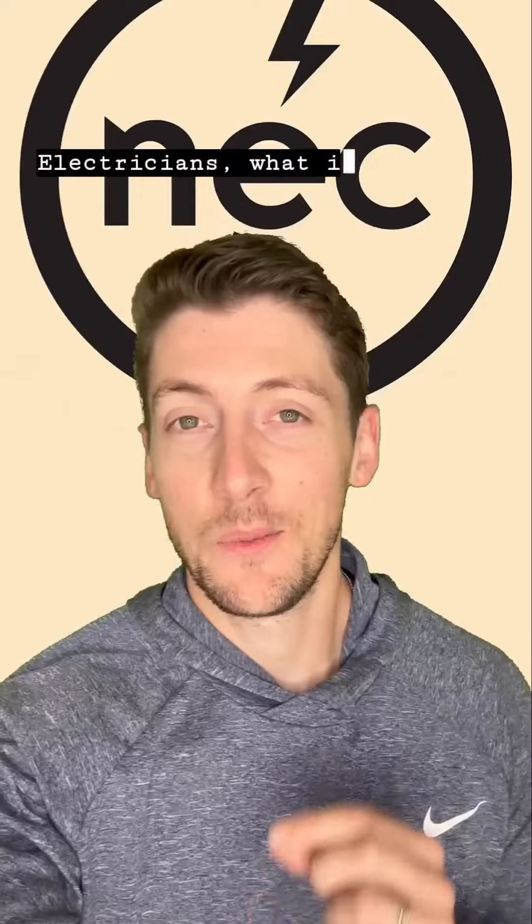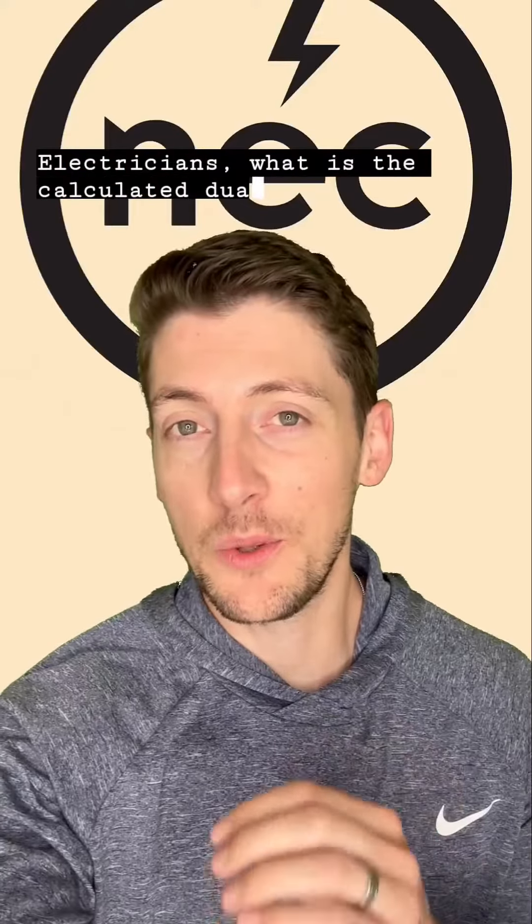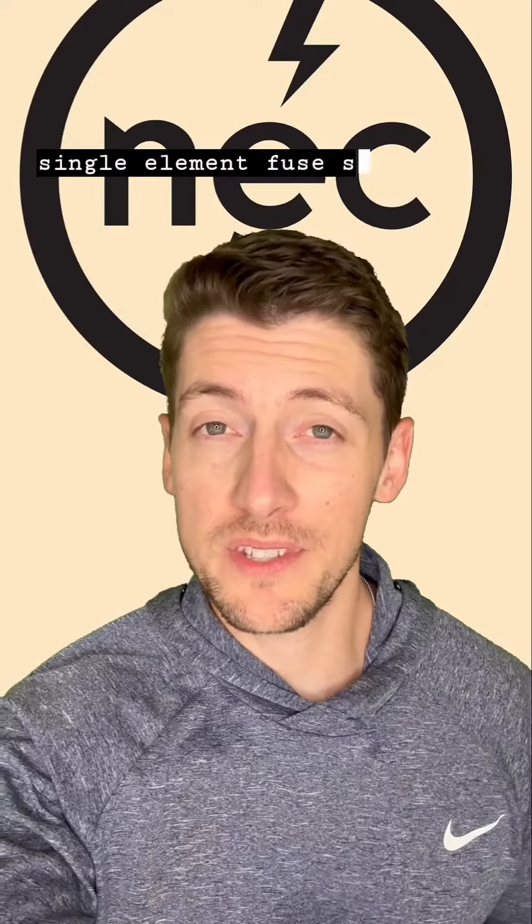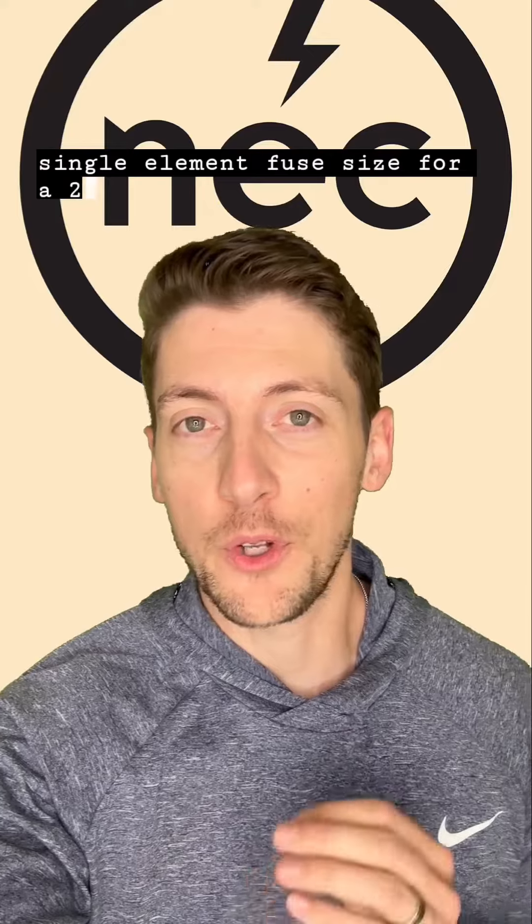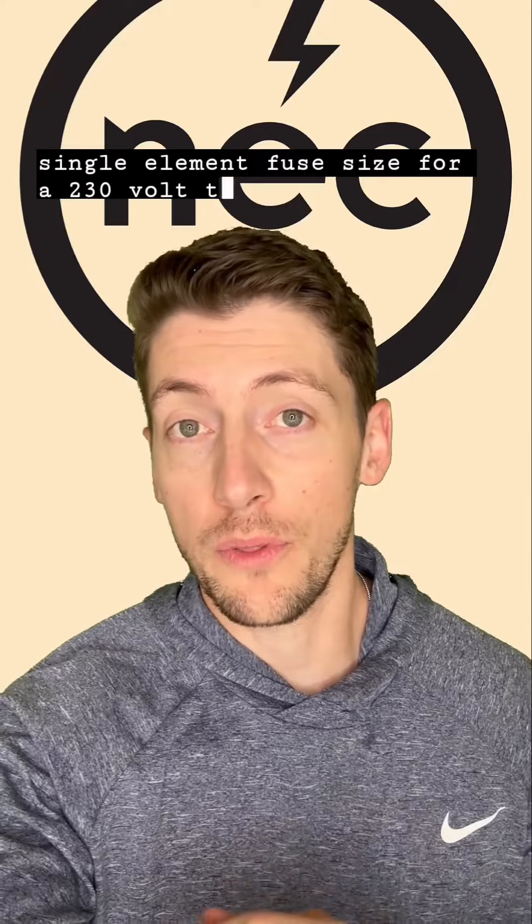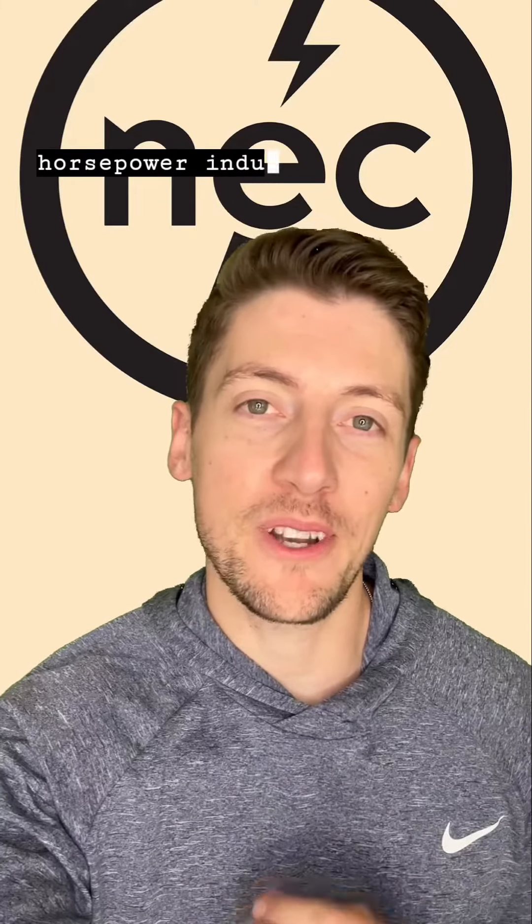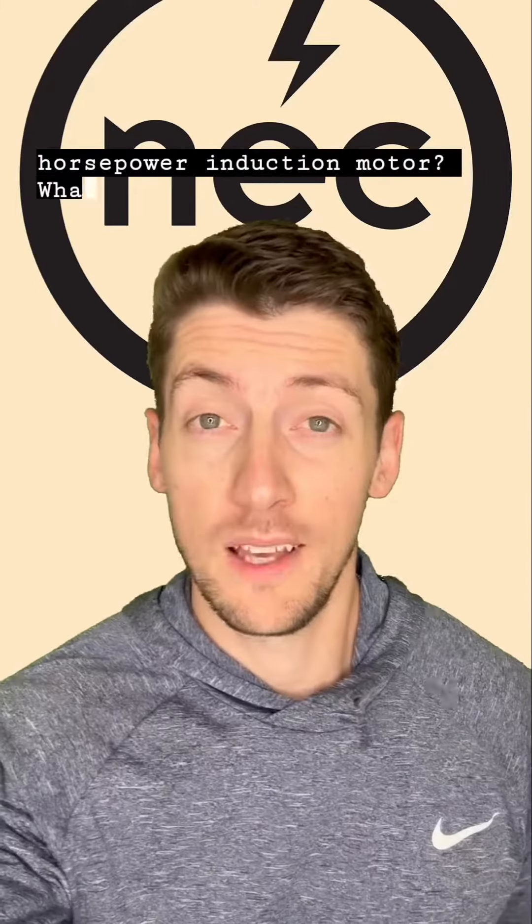Electricians, what is the calculated dual element and single element fuse size for a 230 volt, three phase, 50 horsepower induction motor?